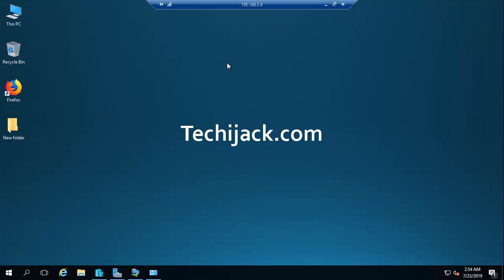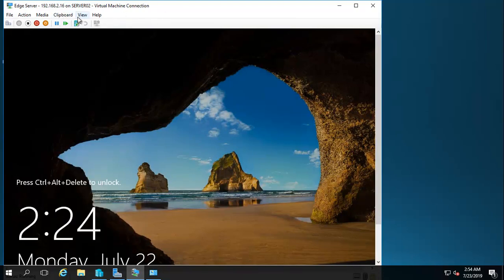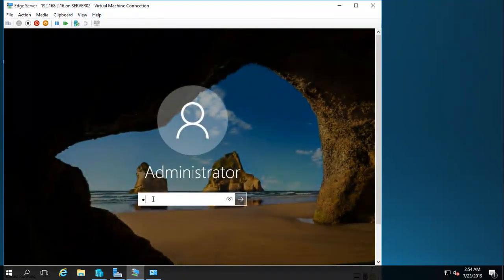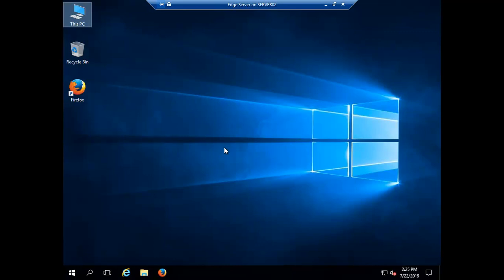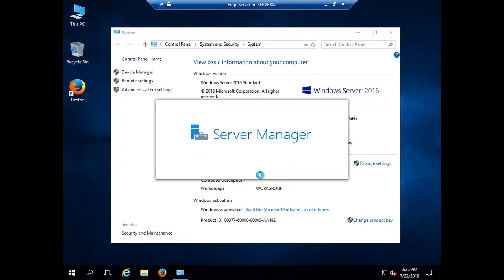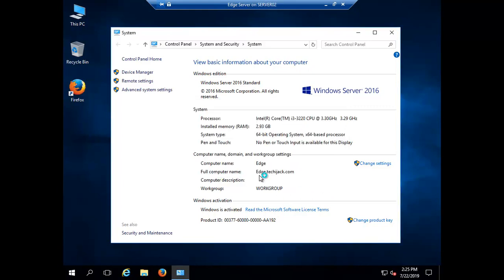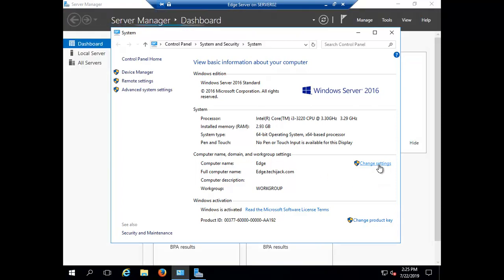The server has restarted. Let me log in. Now we can see our computer properties. It's not joined to Active Directory, but you can see the full computer name is now edge.techiejack.com. If you check the change settings, it confirms it is not joined to a domain.